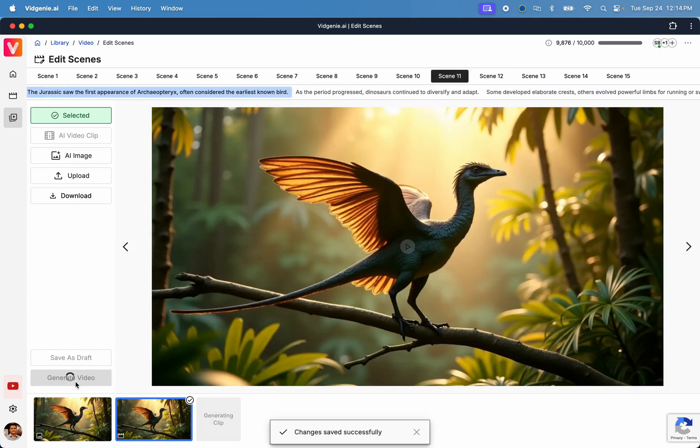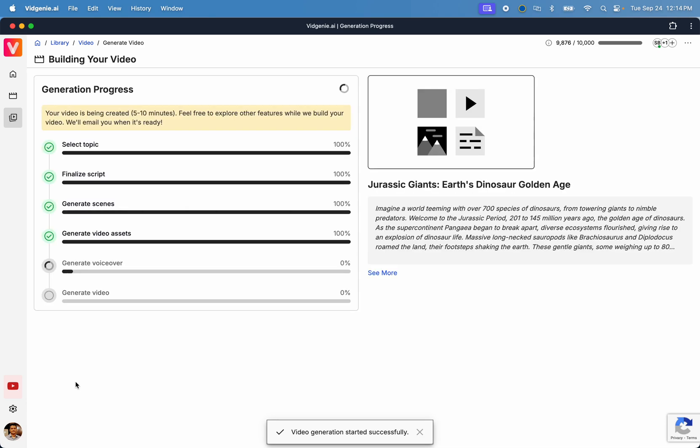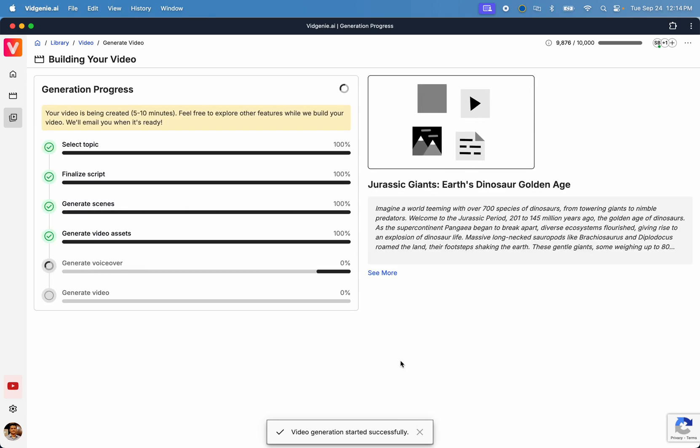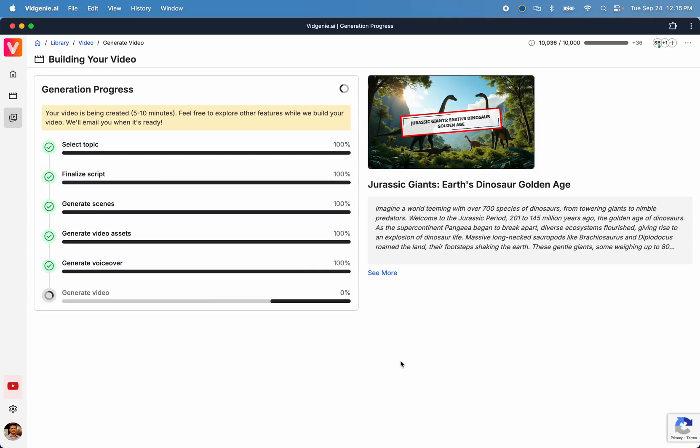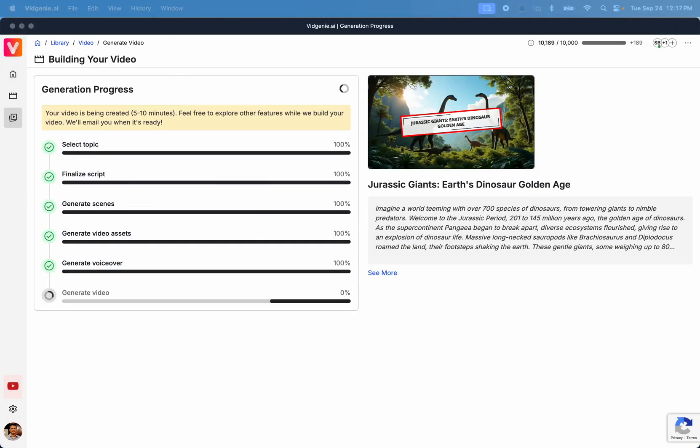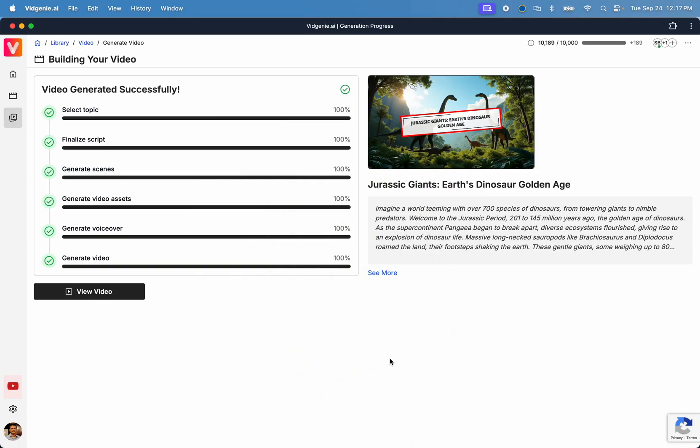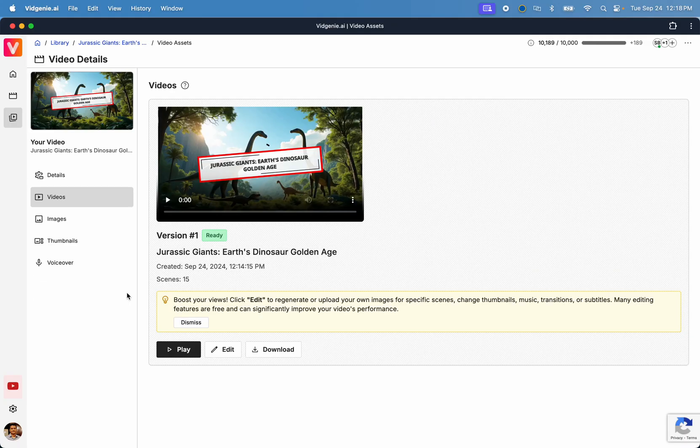Once you're happy with the results, click Generate Video to generate your final video. This process will usually take about five to seven minutes to complete. That's it. Now your AI-generated motion video is ready. Click View Video to go to the Video Details page.